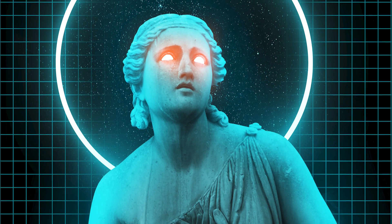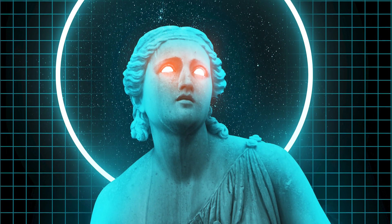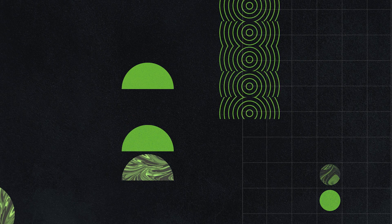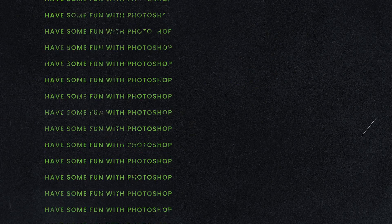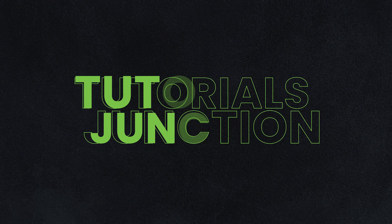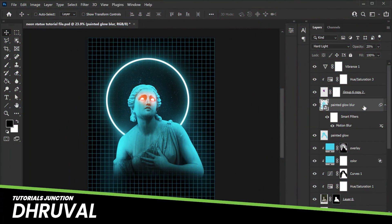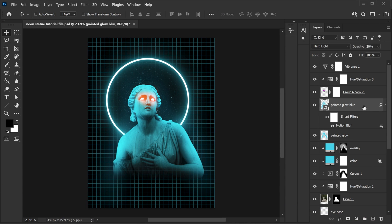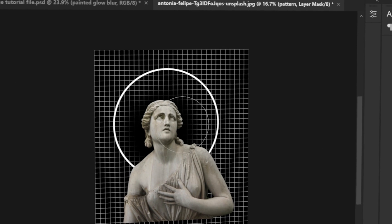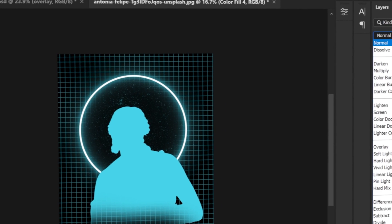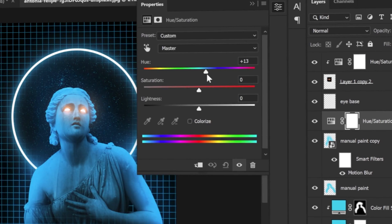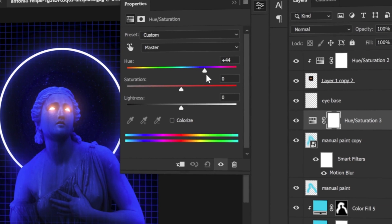In this video I'm gonna show you how to create this neon statue using Photoshop. So let's get started. We will first create a basic setup, then apply color and glow to it, and at the end I'm gonna show you how you can change color so you can create as many combinations as you want.